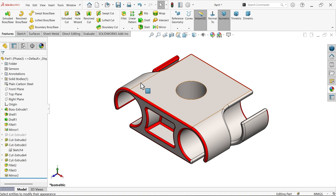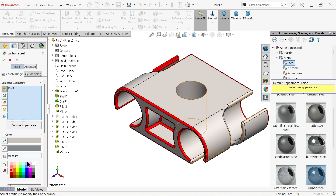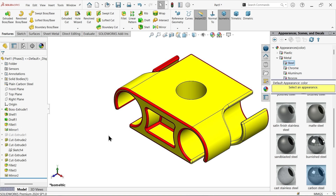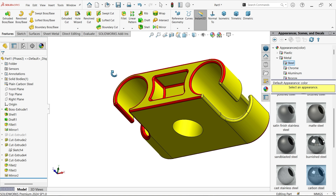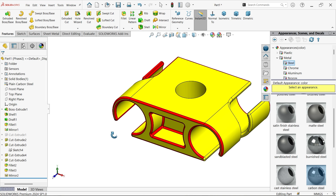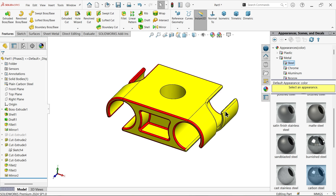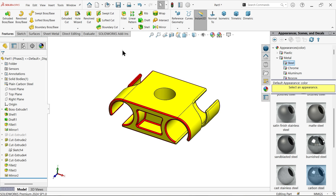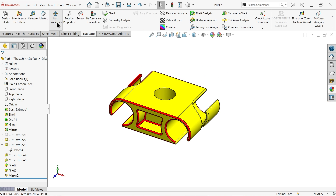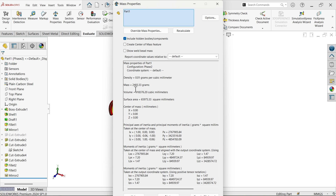Material is already applied. Set the color to yellow for the whole body and click OK. Go to Evaluate > Mass Properties. The mass is 2483.33 grams - this is the actual mass of the body with plain carbon steel.